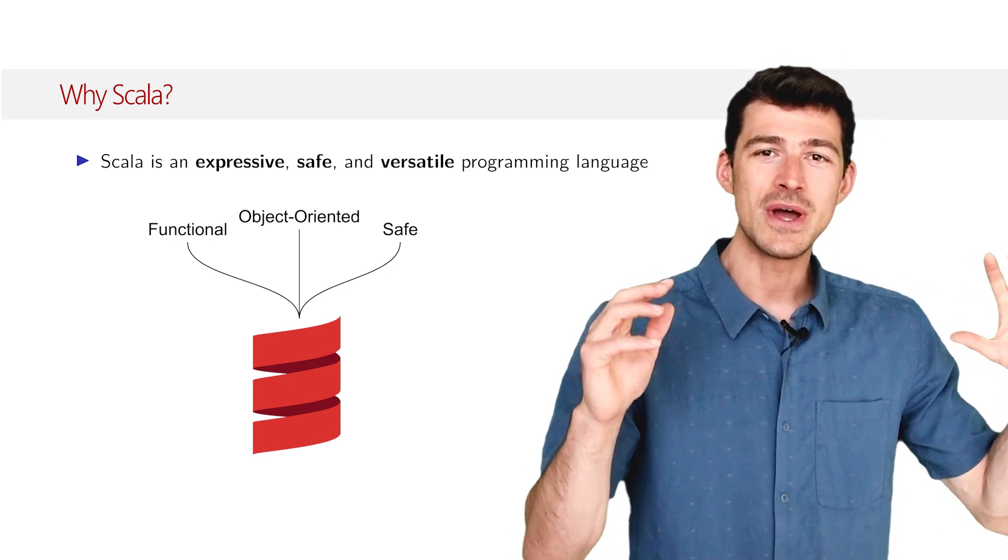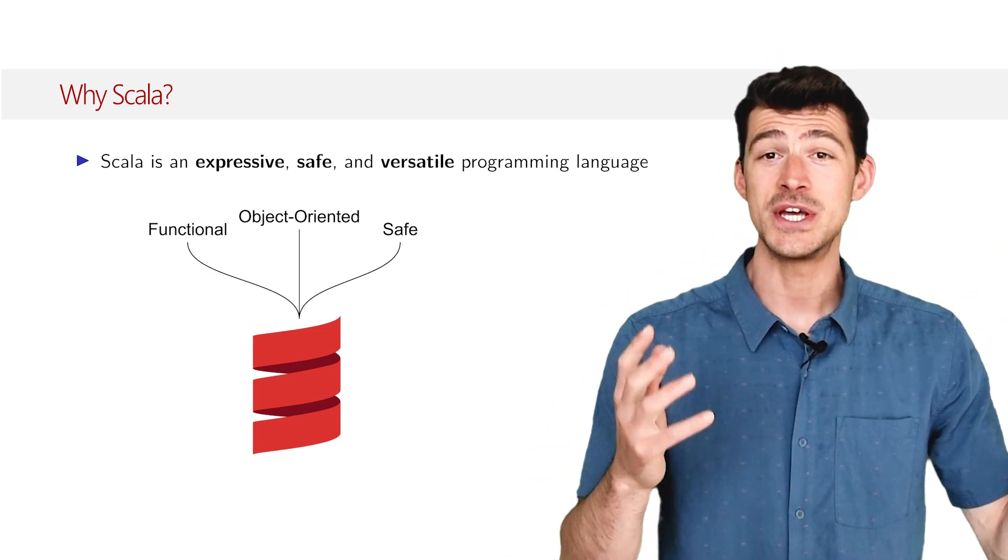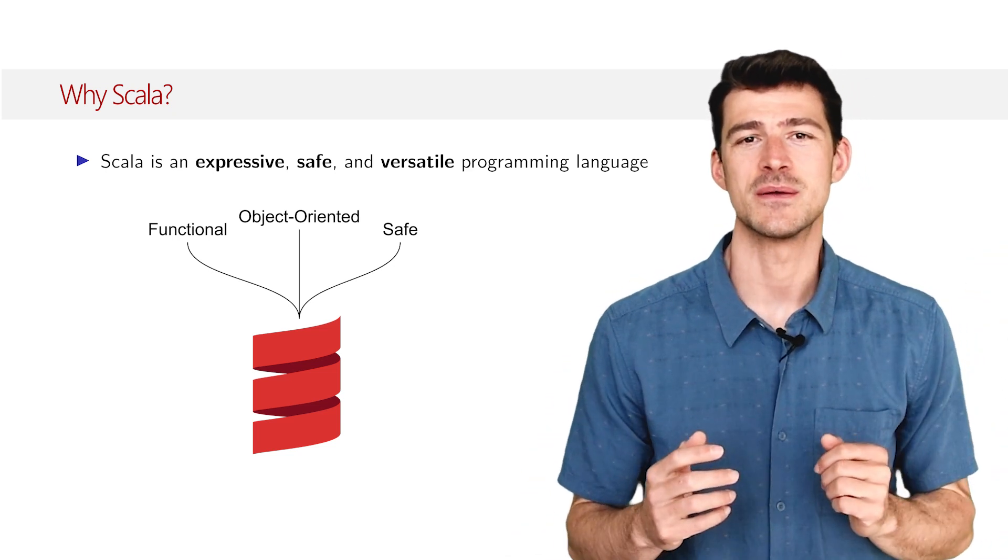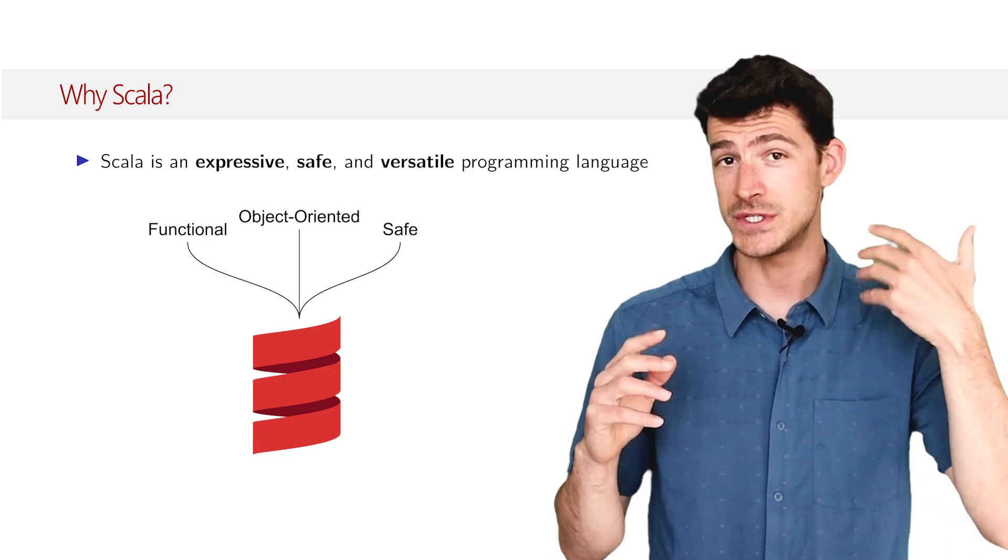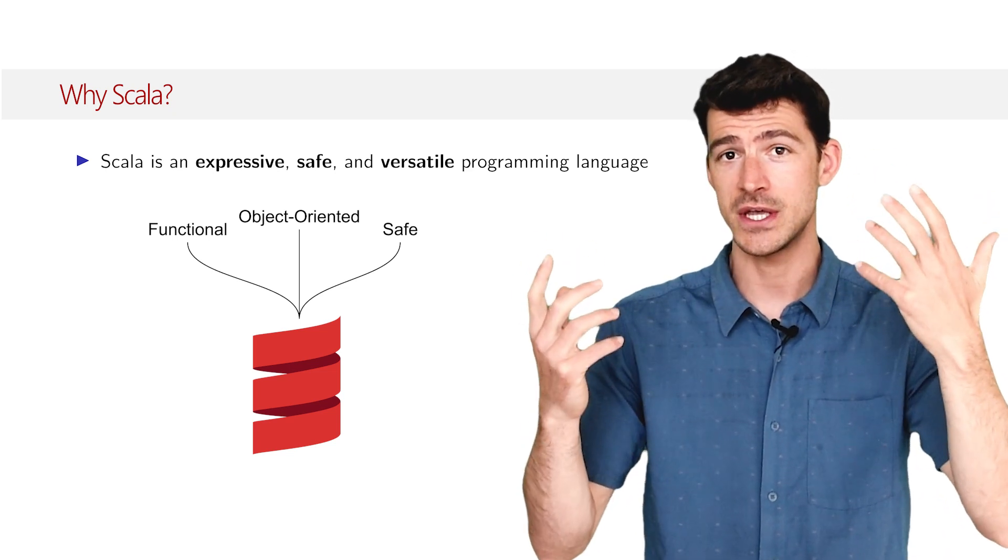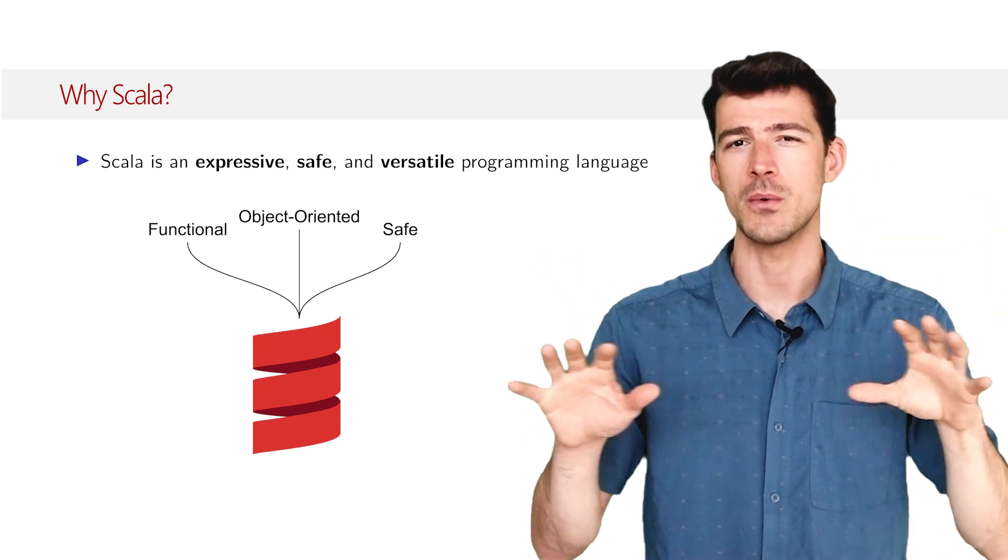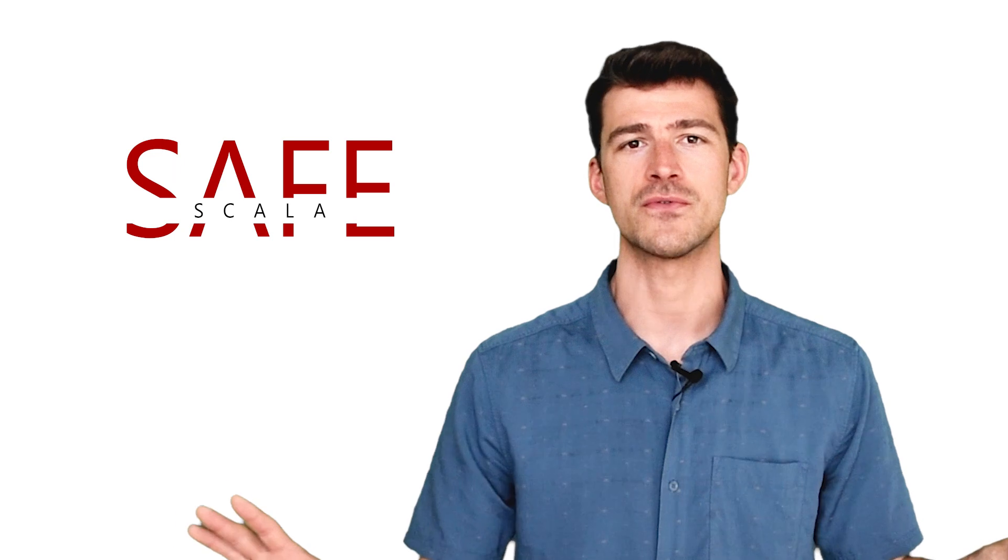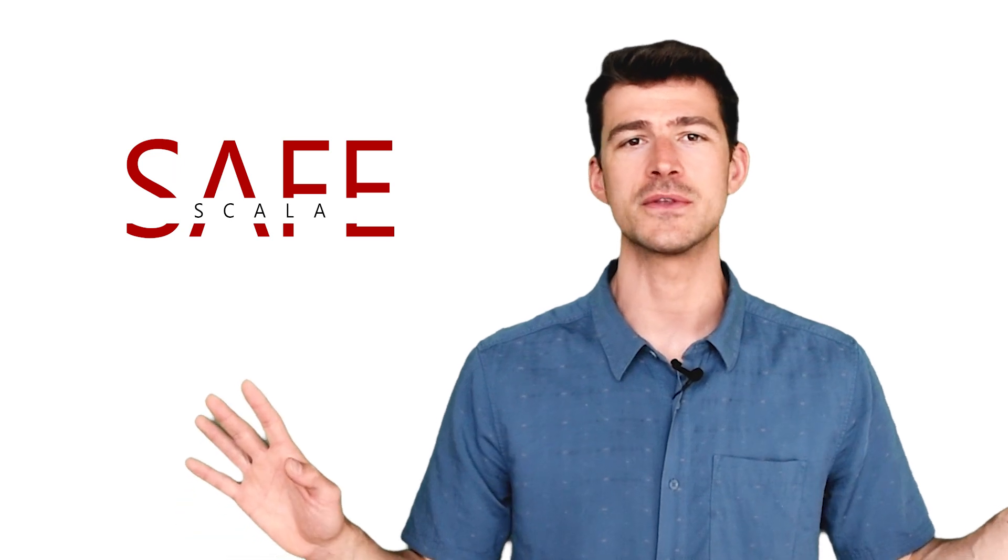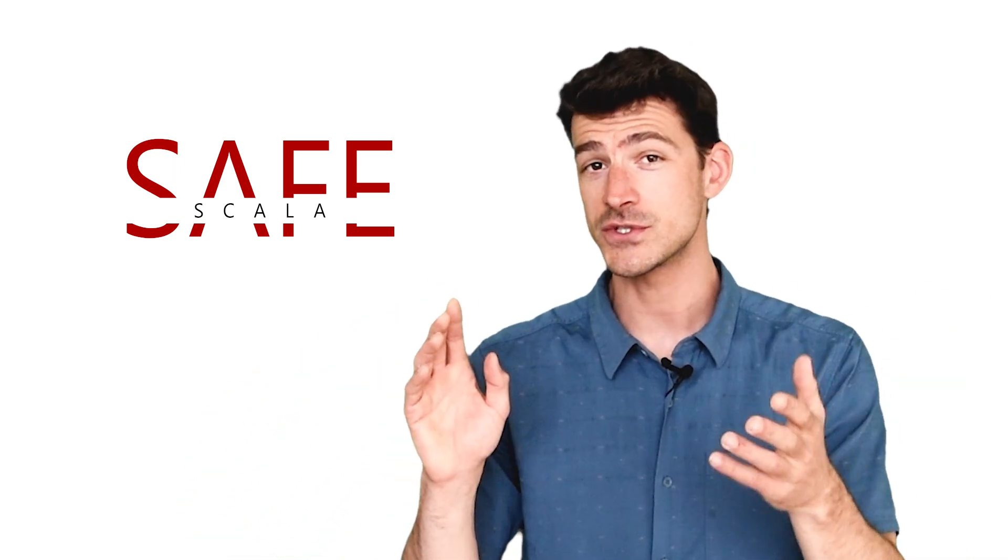Scala embraces the object oriented paradigm, which is useful to design large systems in a modular way. Scala is safe. It has an advanced type system that prevents entire classes of bugs from happening. Idiomatic Scala code does not suffer from null pointer exceptions and data structures are thread safe by default.